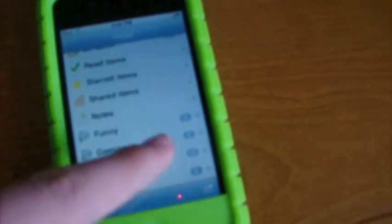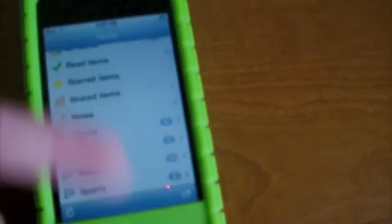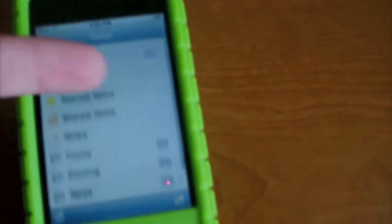So it just says home up there, all items, read items, starred items, shared items, notes, funny, gaming news and sports. And what you see over here is how many new things that I haven't read yet and stuff like that.